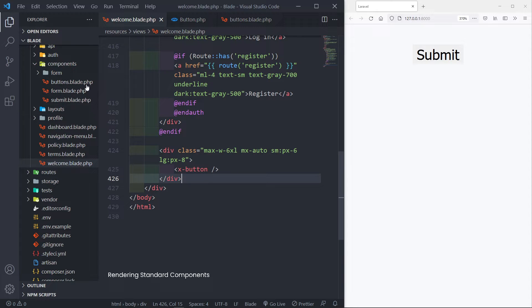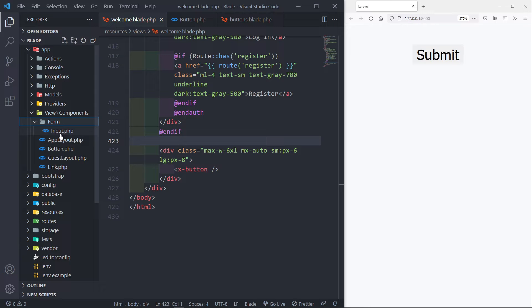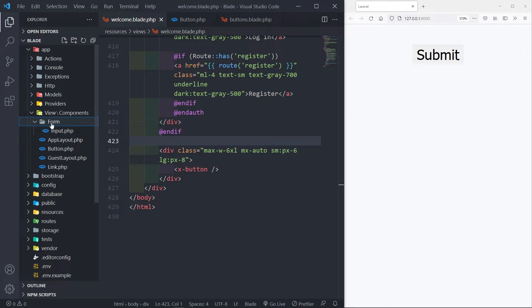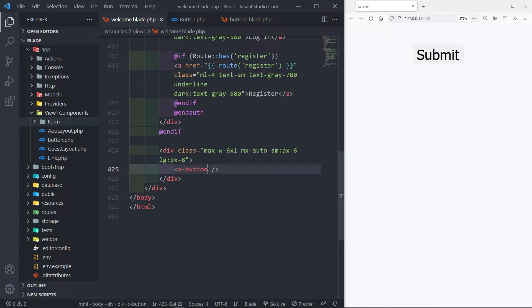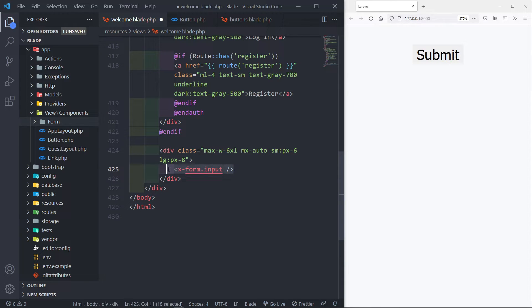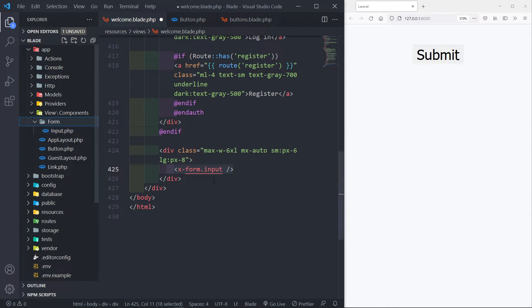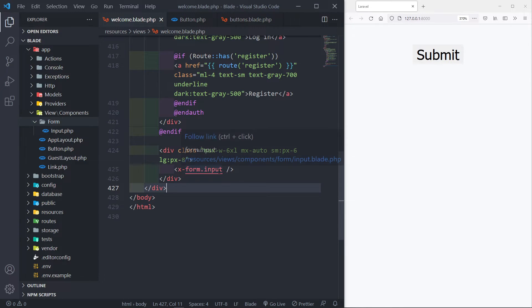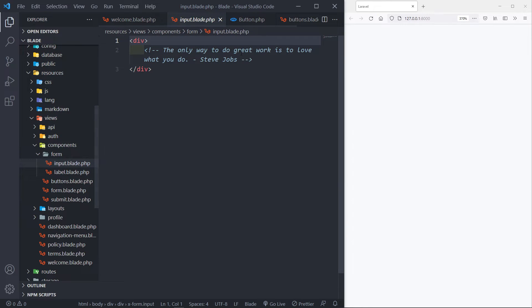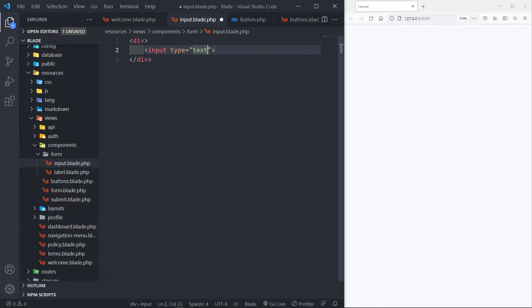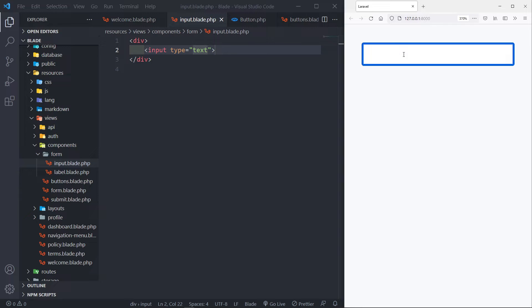The next thing is how do we render nested components. I've created a component where there's a form folder and inside we have an input. To render this, we use dot notation — so 'x-form.input'. Let's put an input field inside that view, and as you can see we get our input field rendered. That's how we render nested components.